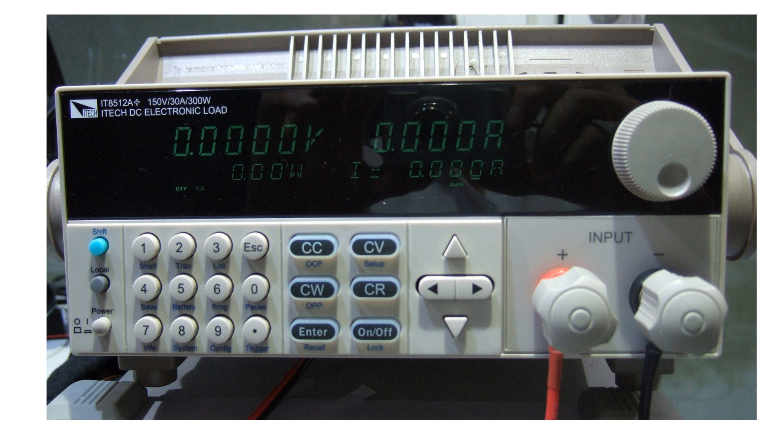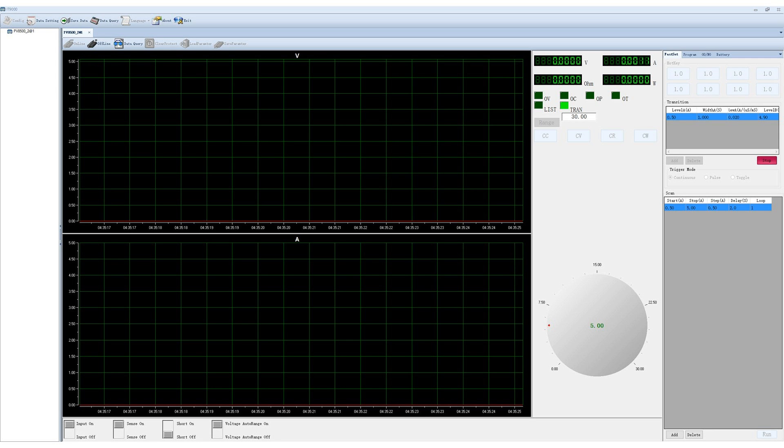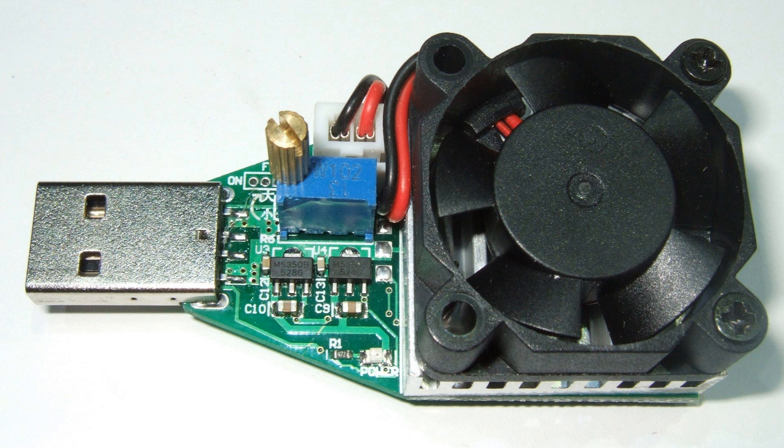In video number 146, you saw my quite expensive IT8512 electronic load. If we connect it to our computer, it has all we need: the meters, the load, and software for data logging. The cheaper load, however, did not have any of the measuring instruments nor the possibility to log data.